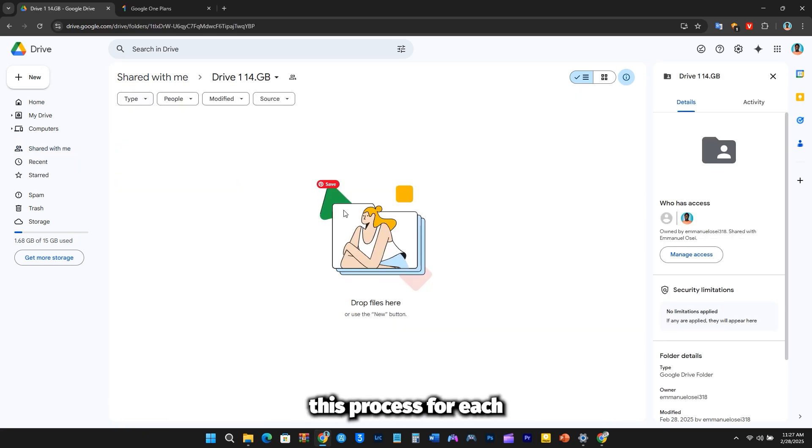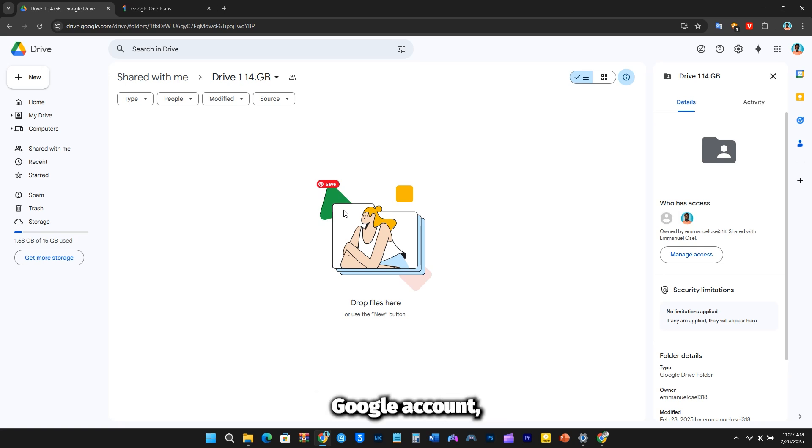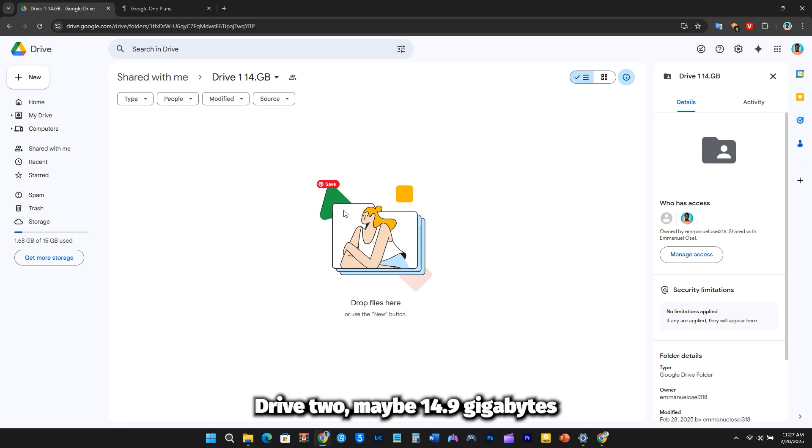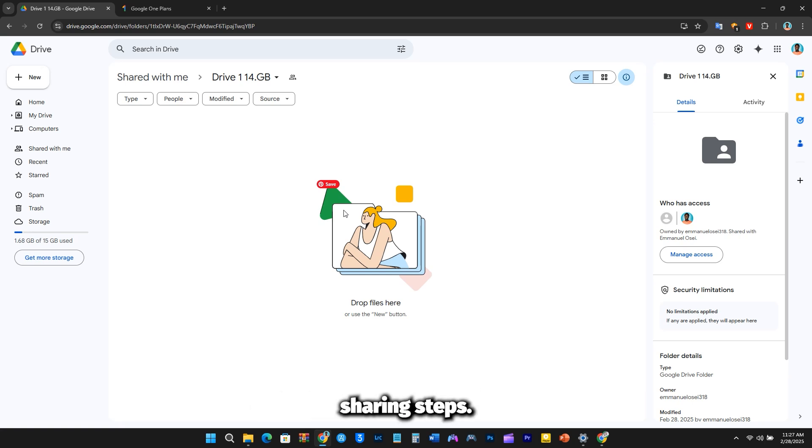Repeat this process for each additional Google account. For example, if you have a second Google account, create another folder, name it Drive2, maybe 14.9GB, to indicate the available storage in that account, and follow the same sharing steps.